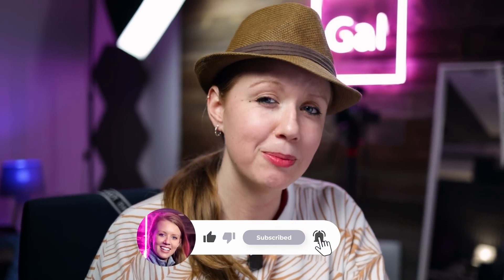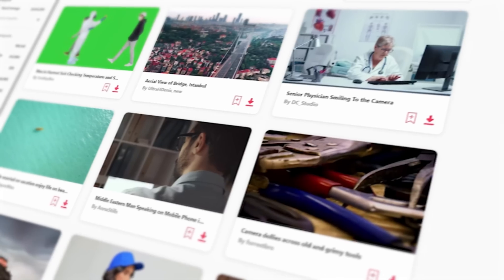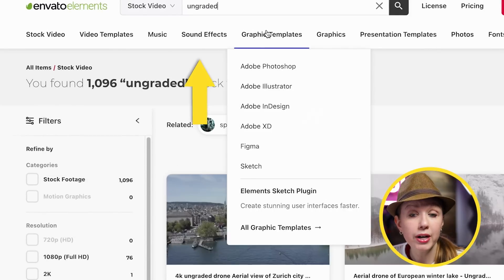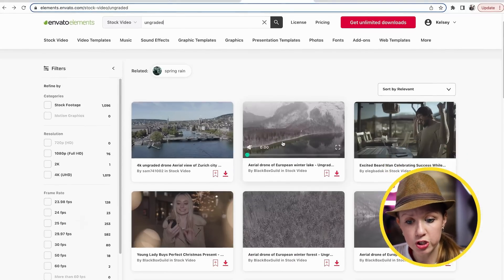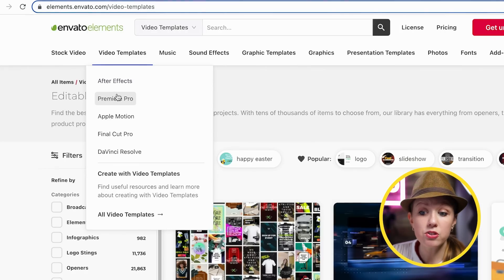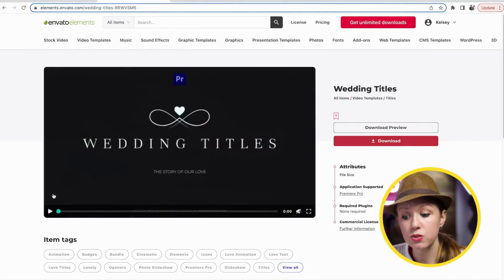Before we check out Adobe Firefly, if this video is helping you out, give it a thumbs up and subscribe. I use Envato Elements all the time to get stock video and templates for my tutorials — my favorite part is I can download as much as I need for any number of projects. For example, searching 'ungraded' in stock video lets you find log footage clips you can download directly to your drive.